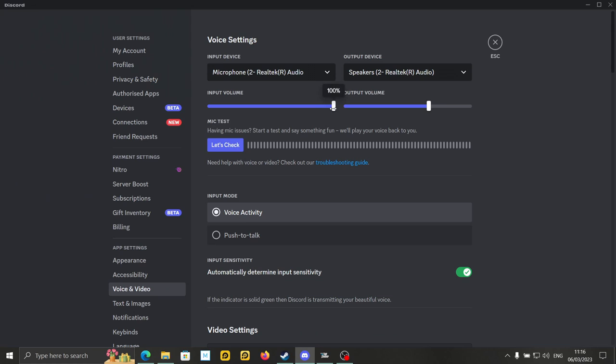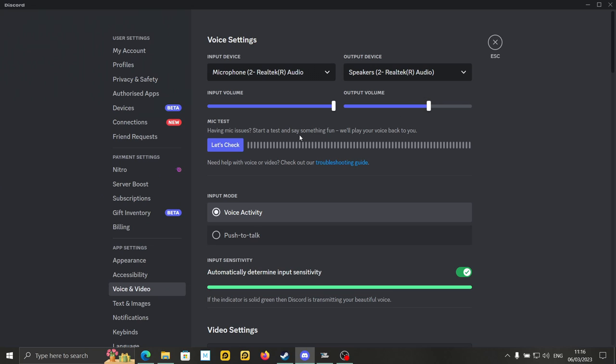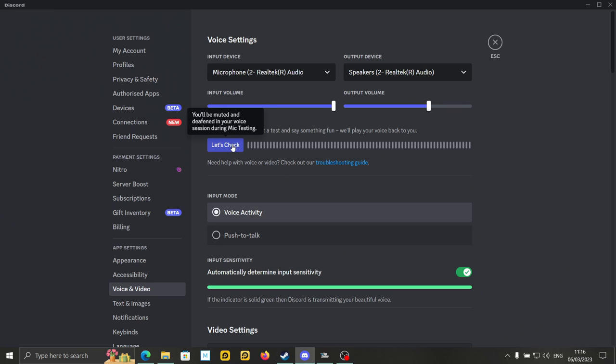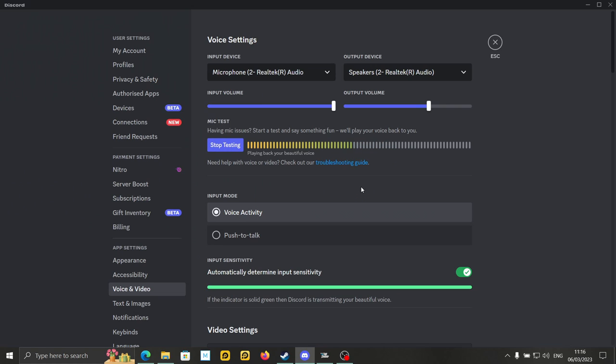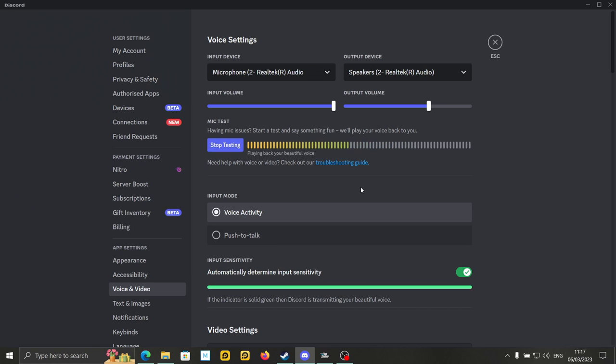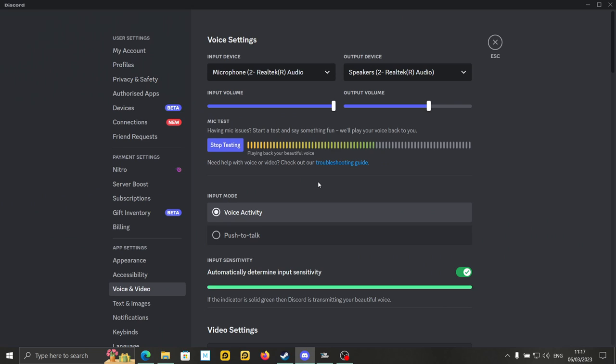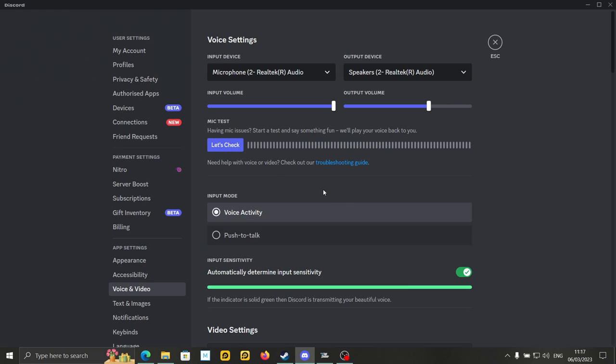And you can set your volume here as well. So input volume's high, output volume's slightly lower. And then test your mic. Let's check. So I'm going to click on let's check, and you can probably hear my voice come back to me. So I know my microphone works well. That was a bit disconcerting. So that's what you do. Just click let's check.